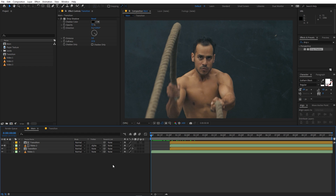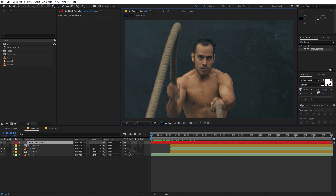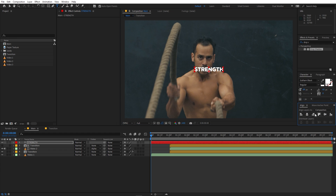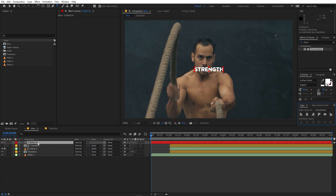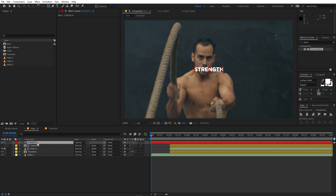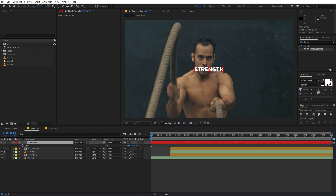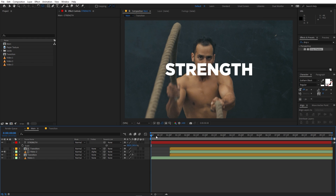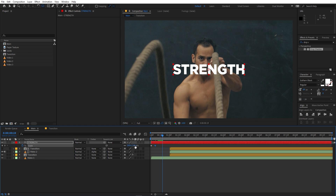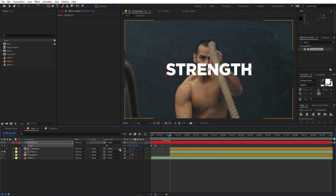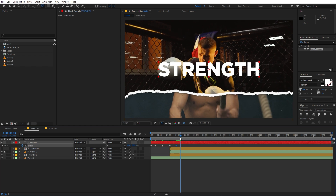Now let's do some more things. First I'm going to add text — select the text tool and type whatever you want. I'm going to type 'strength' and place it at the center using the align panel from the Windows menu. Make sure the anchor point is in the center by holding Ctrl and double-clicking the pan anchor tool. Press S and scale it up. Now we can add a scaling animation — add a keyframe for scale, move a couple of frames, make it smaller, then bigger. Just play around with the scale values.